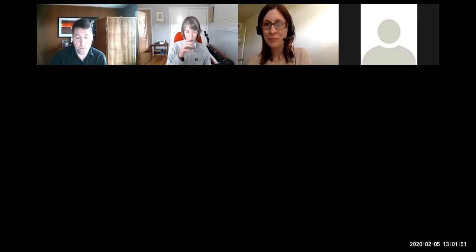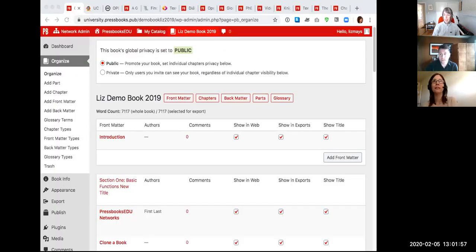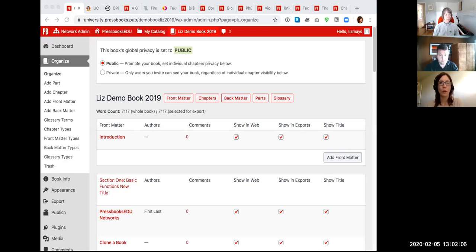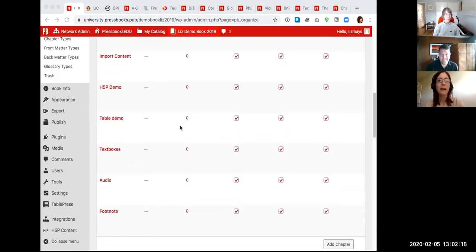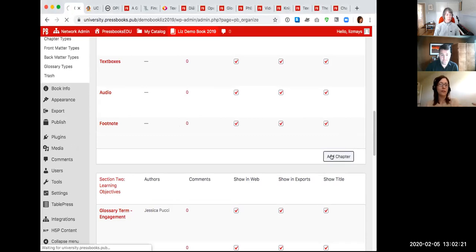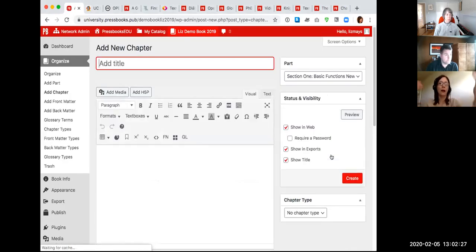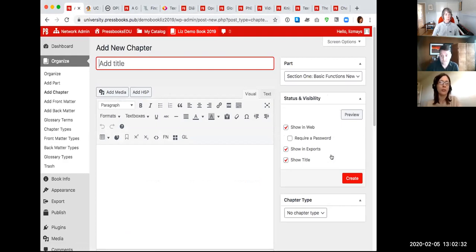As Karen said, the theme of this session is interactive features in Pressbooks, and I'm going to start off by showing some of my favorite features that help extend the definition of what a book can be when you are creating a free resource for students on the web. One of my favorite features is the text box creator.